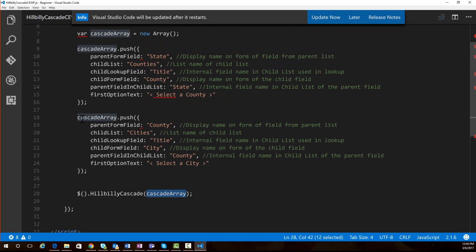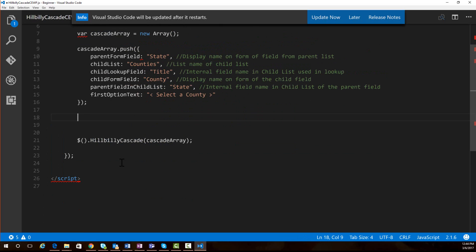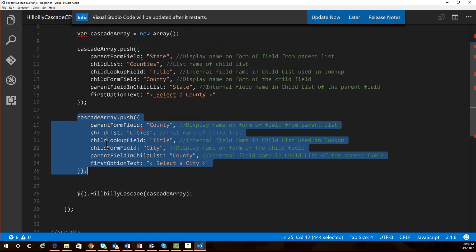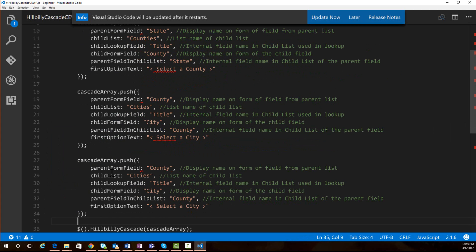If you only want one cascade, you can delete one entry and just modify the remaining object. If you need an additional level, you can copy and paste an entry and update it for whatever that other cascade should be. Update the file on site assets, refresh your page, and it will work. It is very important when using this script that you make sure you use internal field names where appropriate, display names where appropriate, and the correct list names, or the script won't execute properly. So that's all there is to it — take a look, and good luck. Thanks.